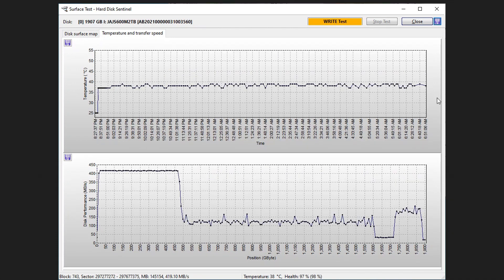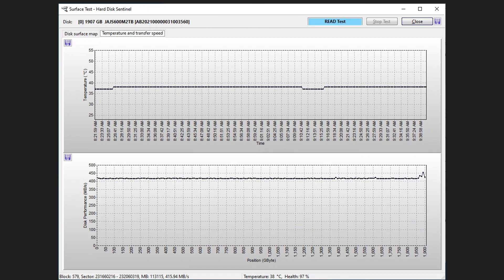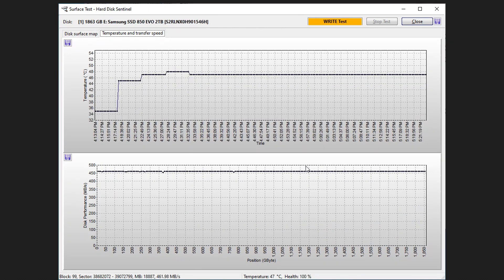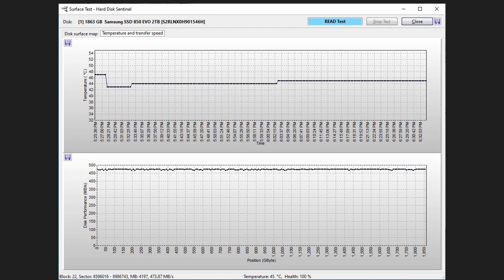But that's what you get when you have a higher quality SSD with DRAM. And then as far as reads are concerned on the Samsung, solid across the board at about 460 megabytes per second.